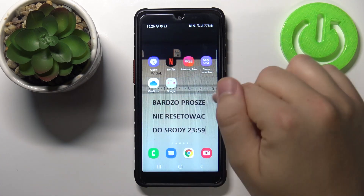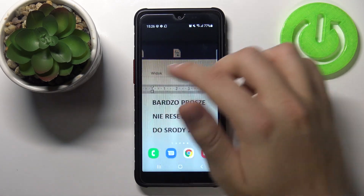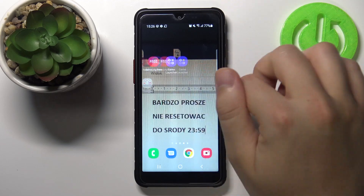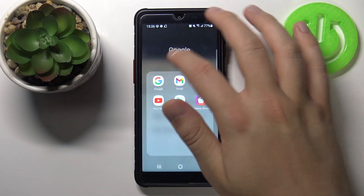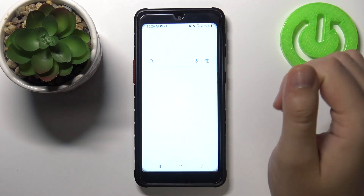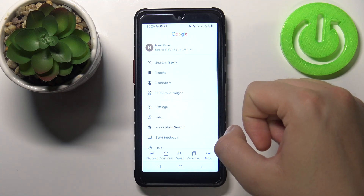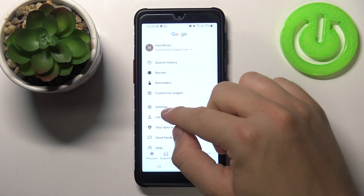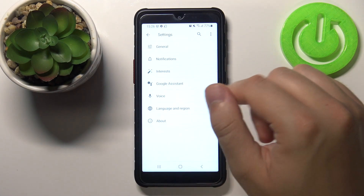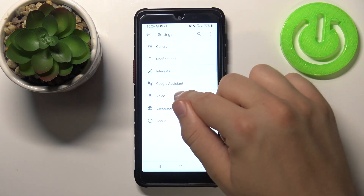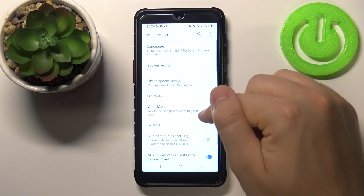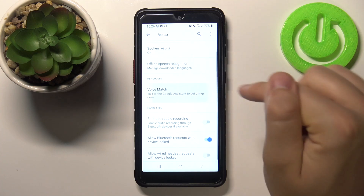You have to open your Google application first. Next, tap on More, go to Settings, find Voice, and go to Voice Match.